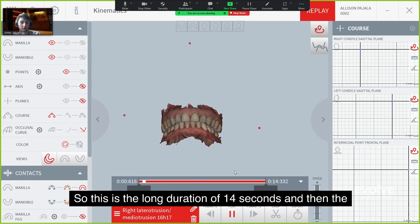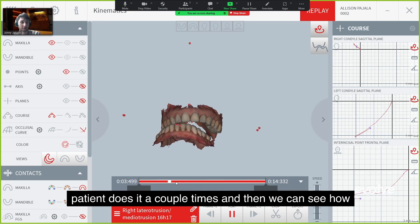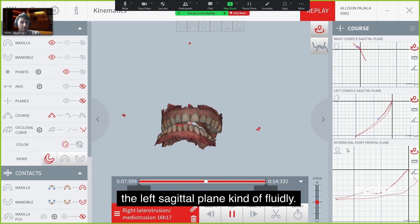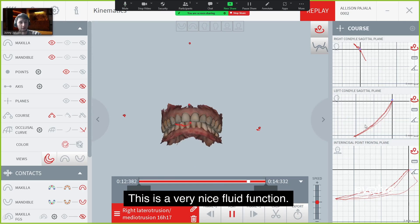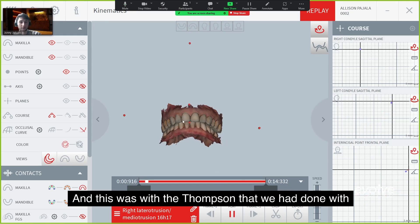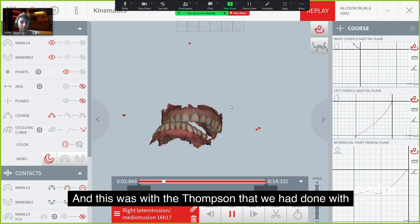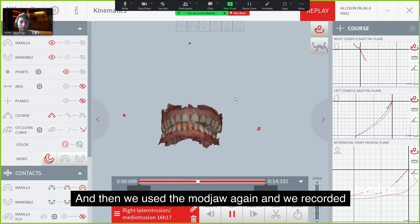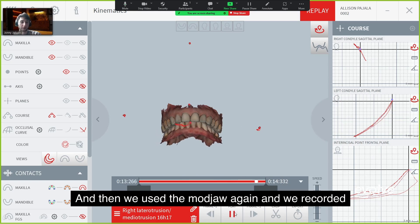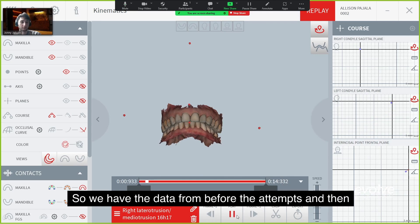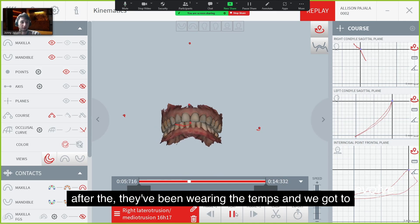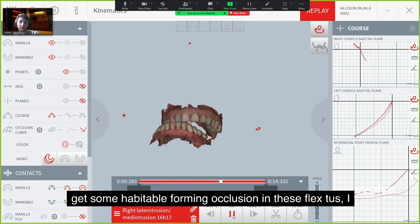This is a long duration of 14 seconds where the patient performs the movement a couple of times. You can see how the left sagittal plane fluidly moves — this is a very nice fluid condyle function. This was with the temps from the same-day design. We used MAJAW again, recorded, and assessed how that worked out. We have data from before the temps and after — after wearing the temps we get some habituated occlusion established.